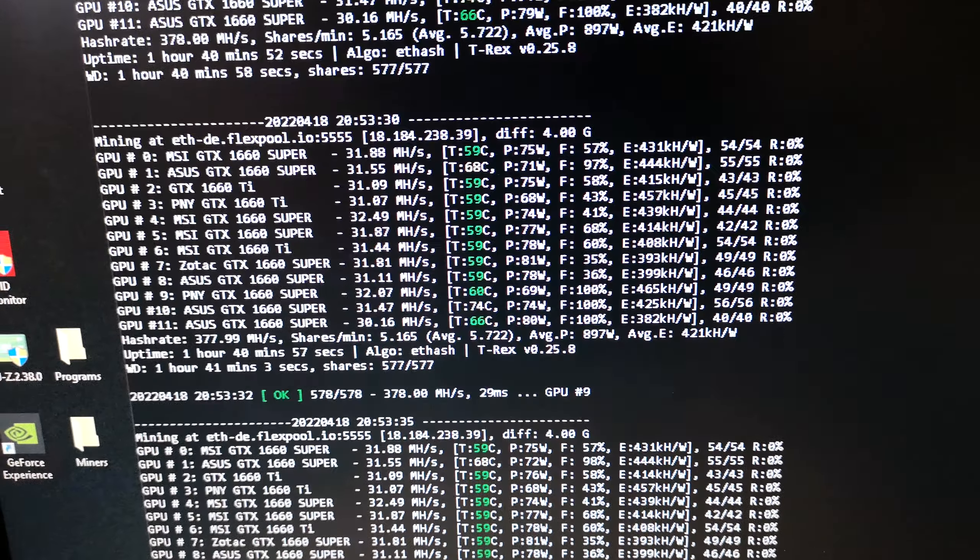On the 1660 Supers and the 1660 Ti's you generally get around 31 to 32 mega hash. They normally pull between about 70 and 90 watts, but some of the better ones should be around 70 watts, maybe even a little bit less, especially when you use the lock core clock.